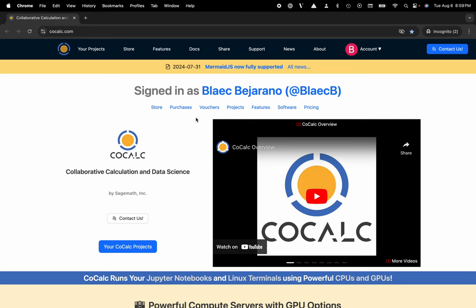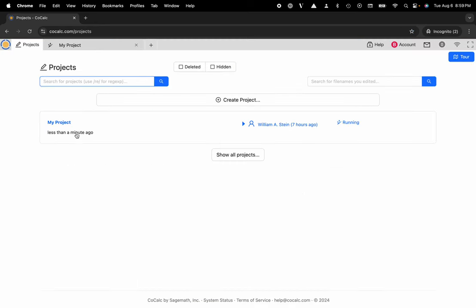You can see I'm at cocalc.com. I'm going to head over to my projects. I'll select the project that I'd like to work inside of or create a new one.